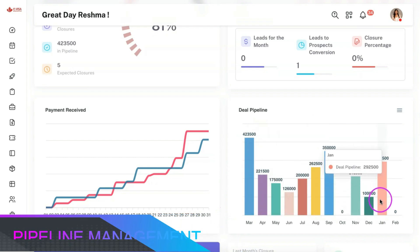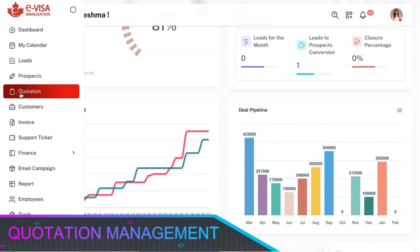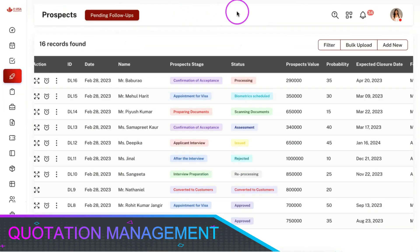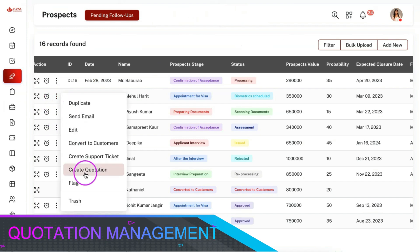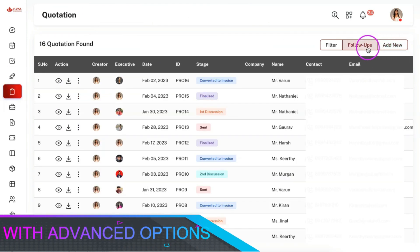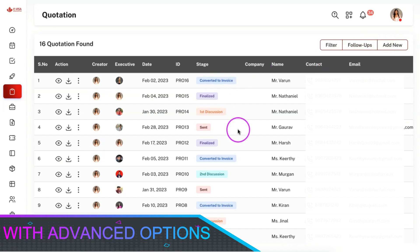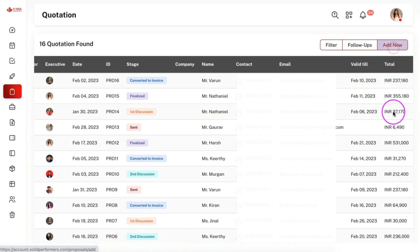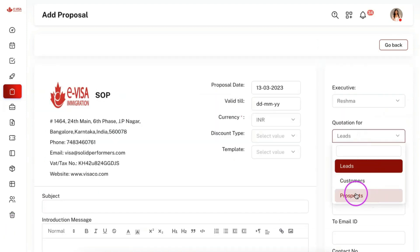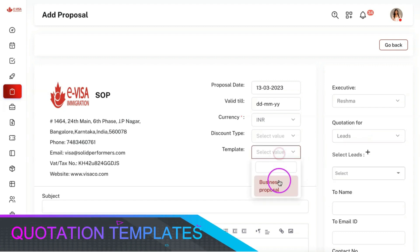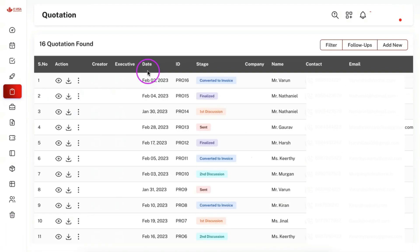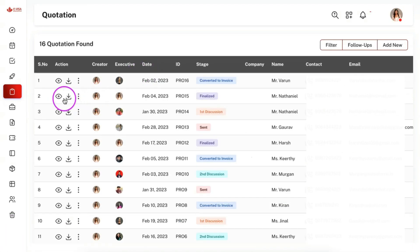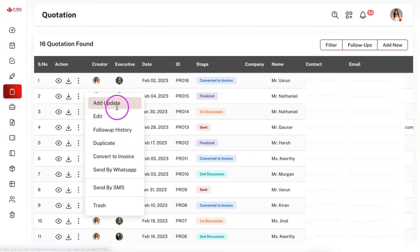You can create quotations from the quotation module or directly from the primary modules using the action button. You can also have follow-ups and stages for a quotation along with the validity and the value of the quotation. You can create quotations for leads, prospects, or customers and can also create quotation templates and import them in one click. You can download quotations in PDF format or convert them to an invoice in one click.